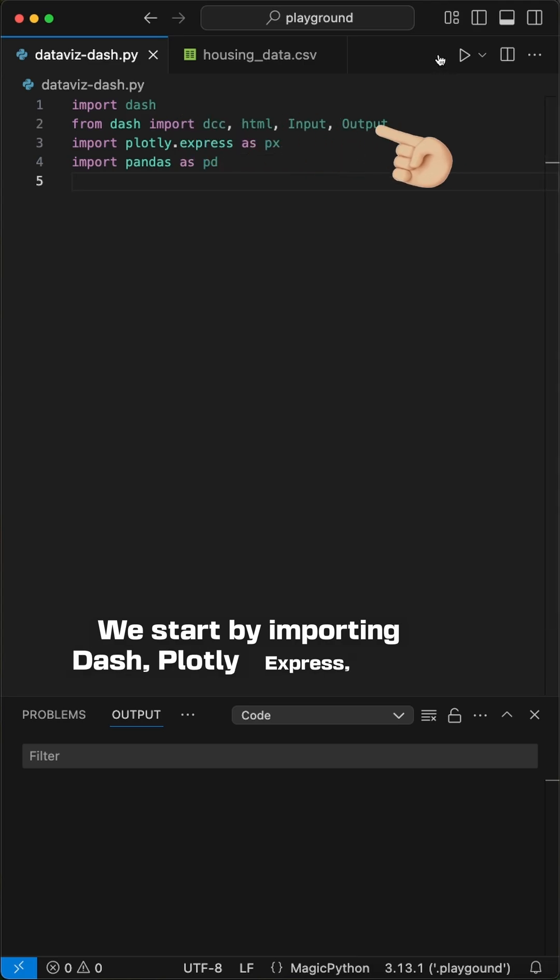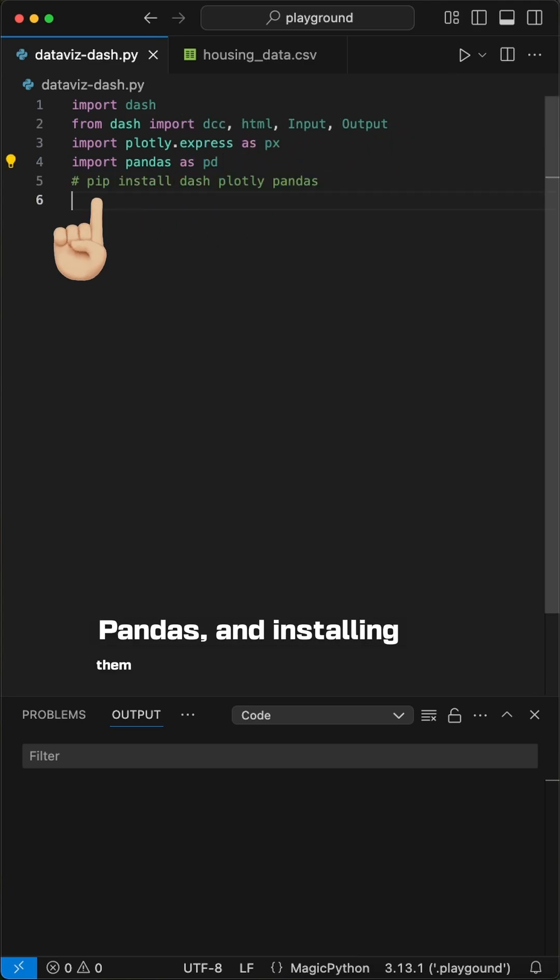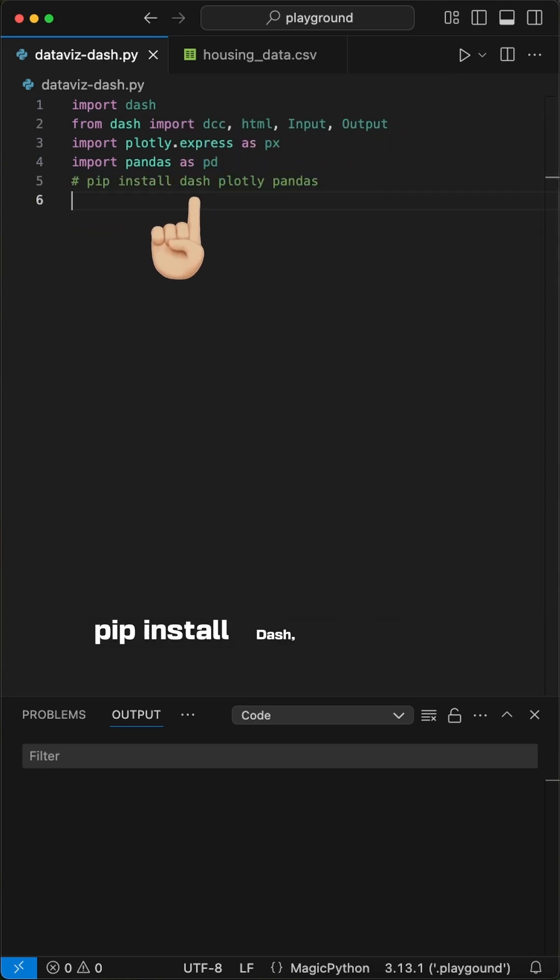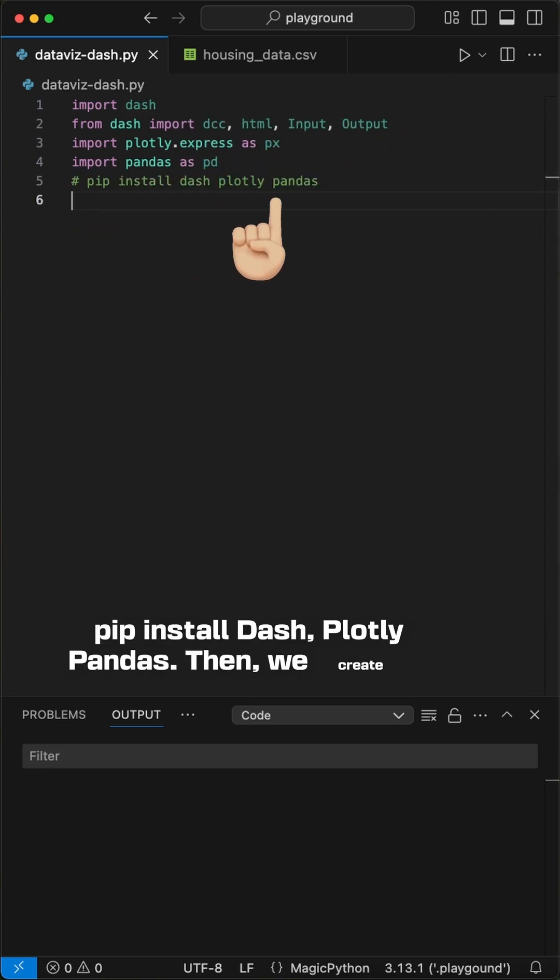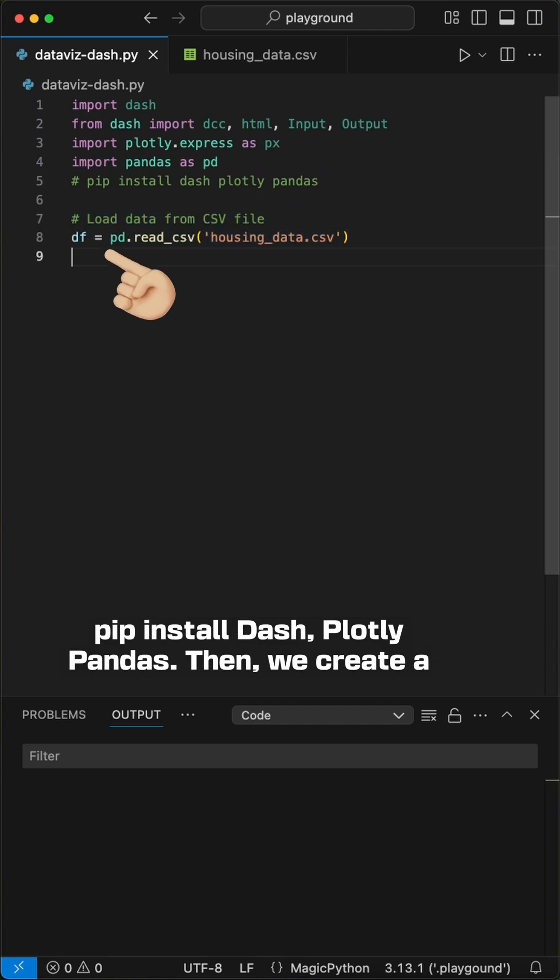We start by importing dash, plotly express, and pandas, and installing them with the command pip install dash plotly pandas.